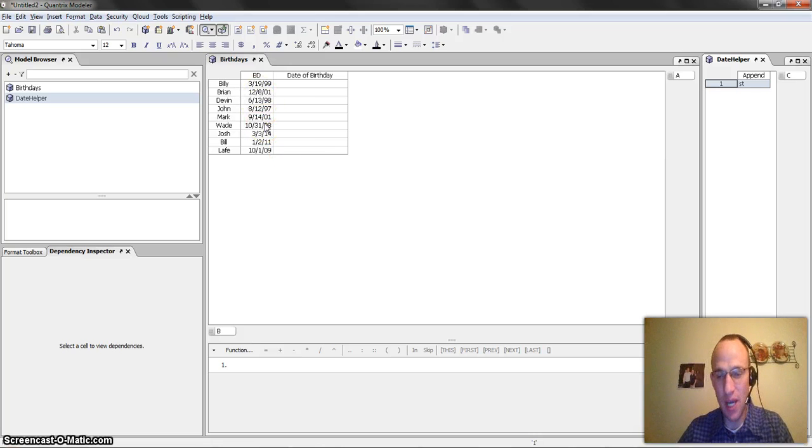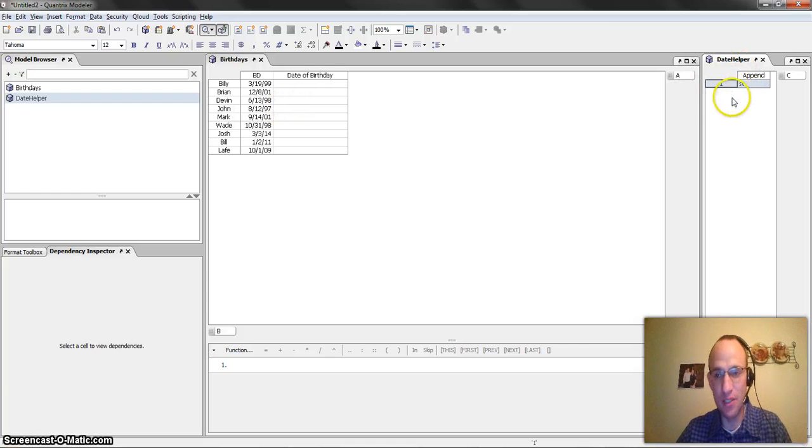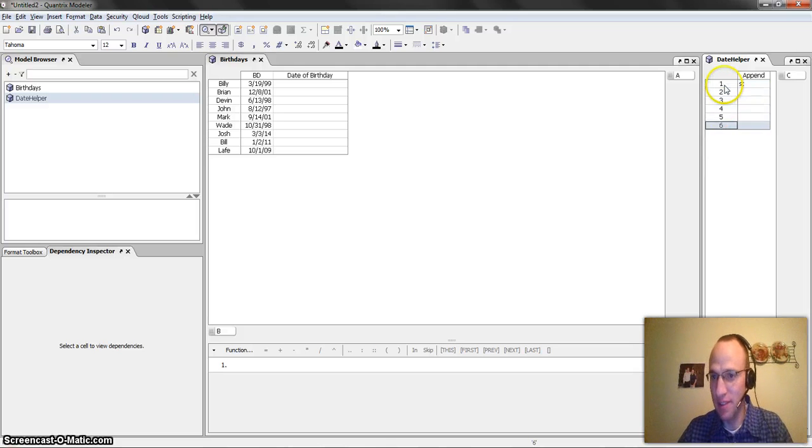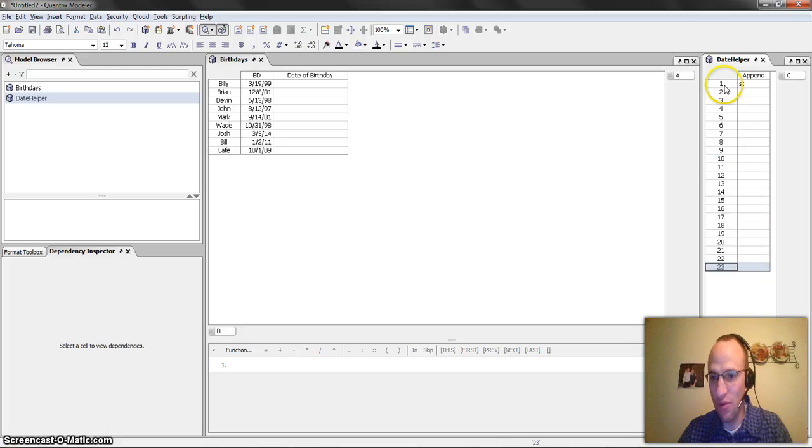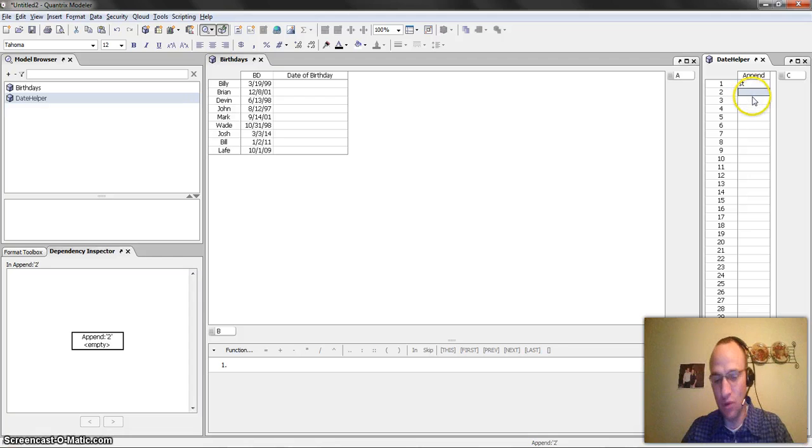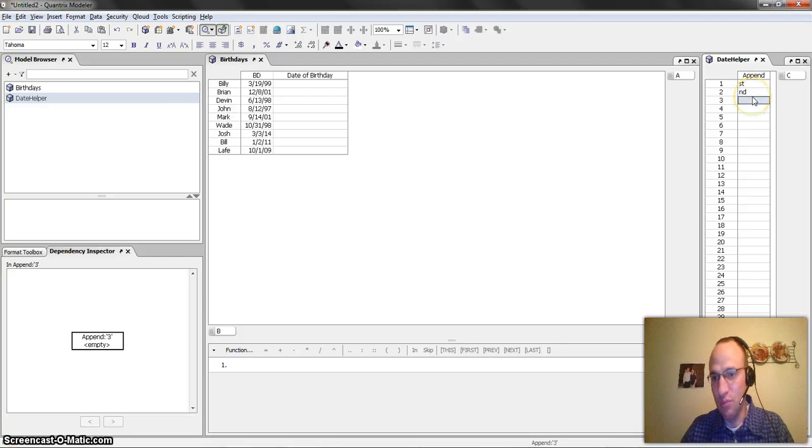So how do I make that happen? Well, what I need to do is I need to create this date helper matrix, and I have the month days going down, and I'm going to add all the way through 31st, because that's the most days I will have in a month.